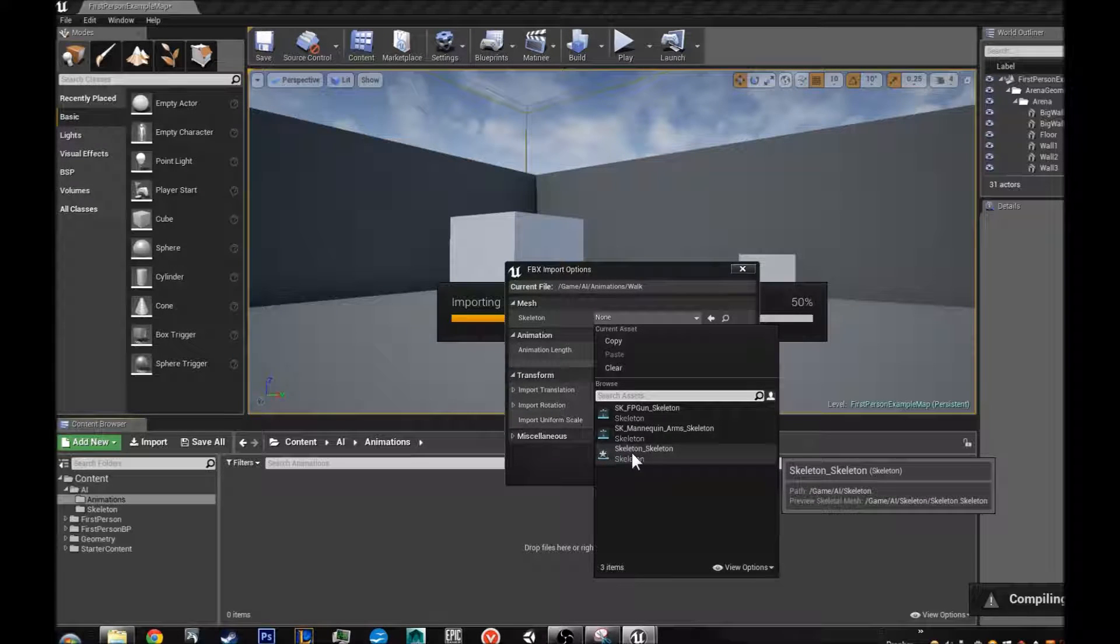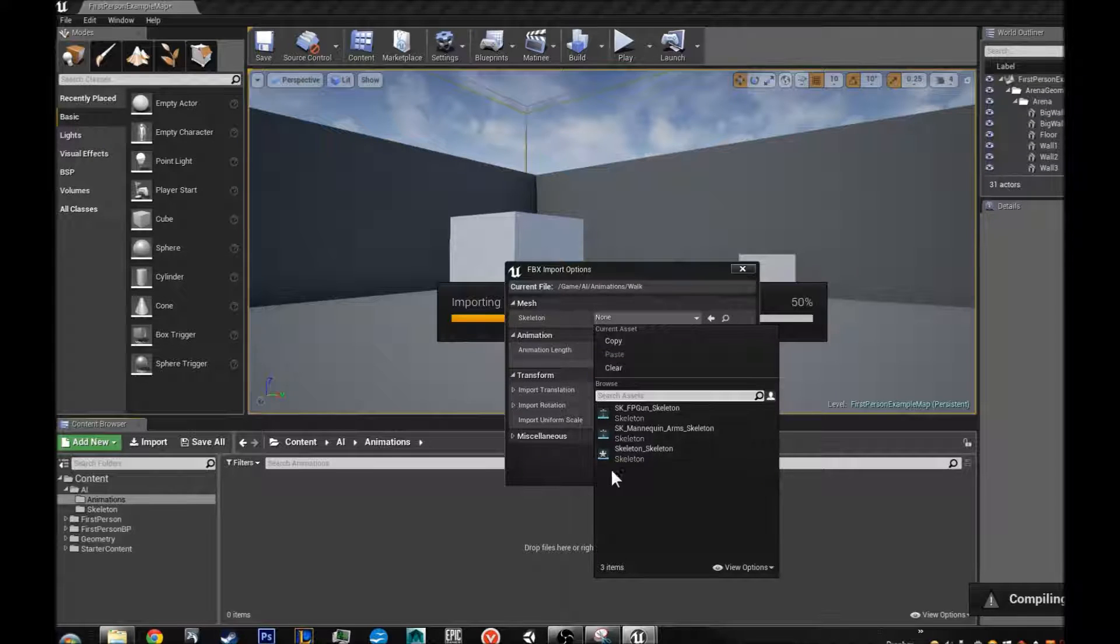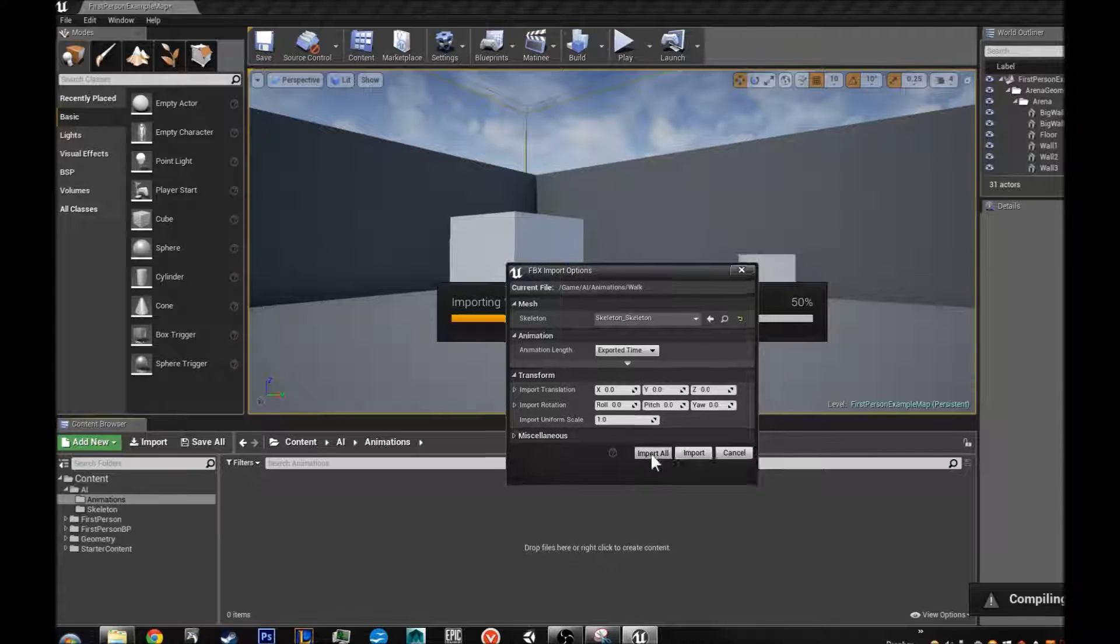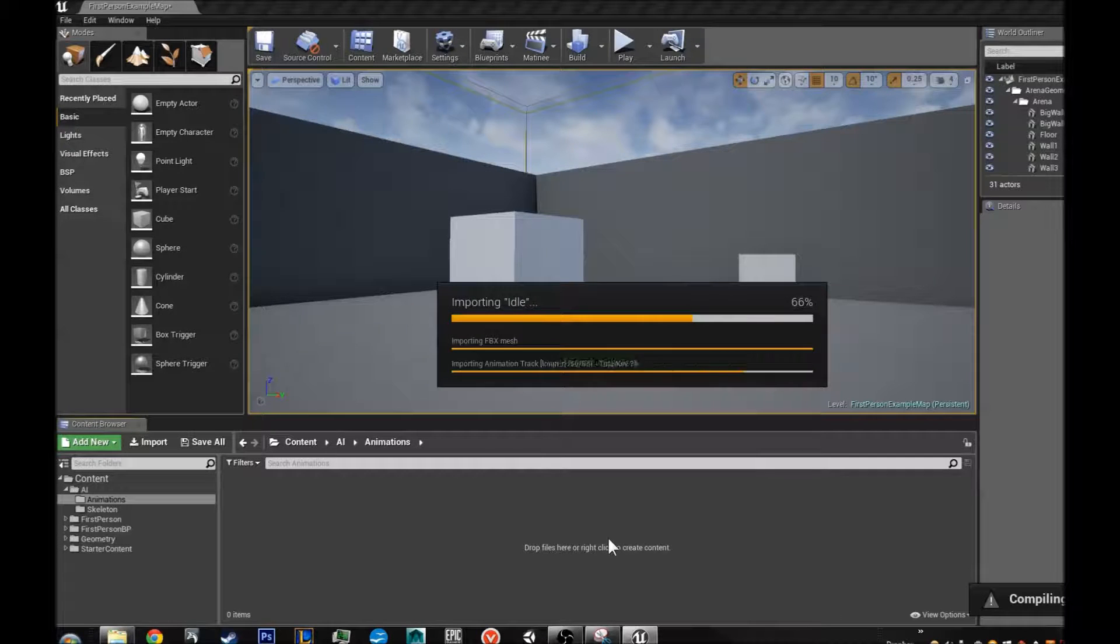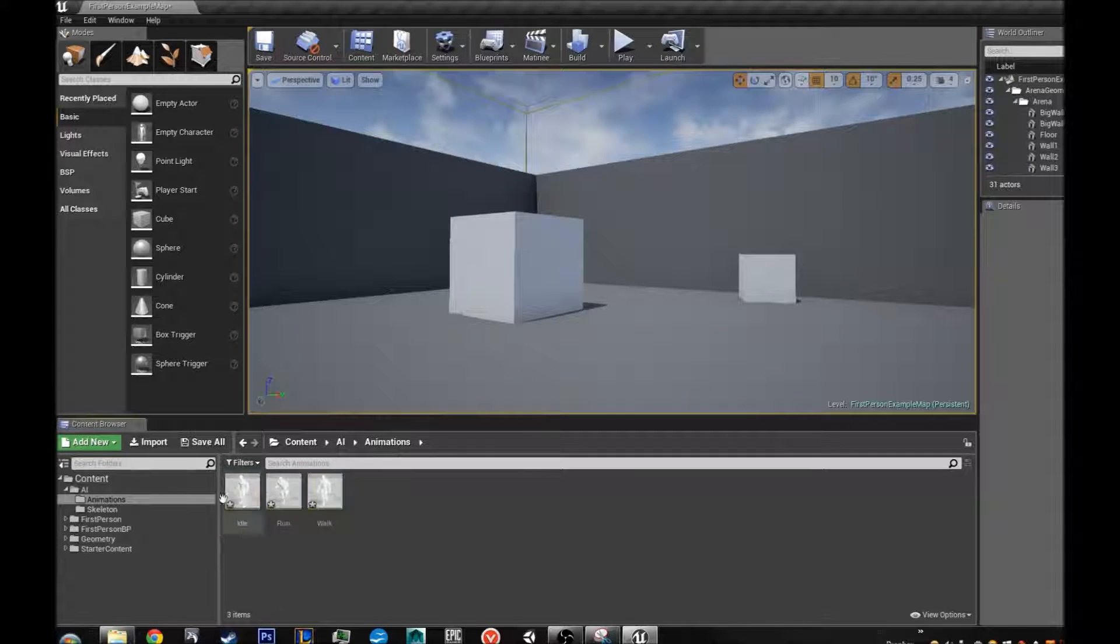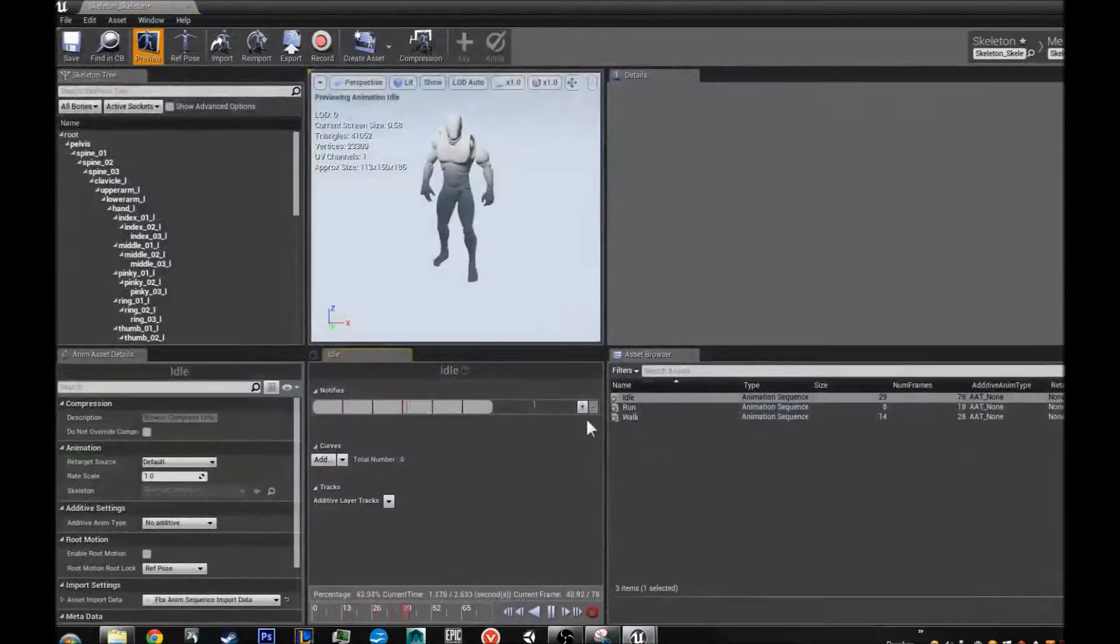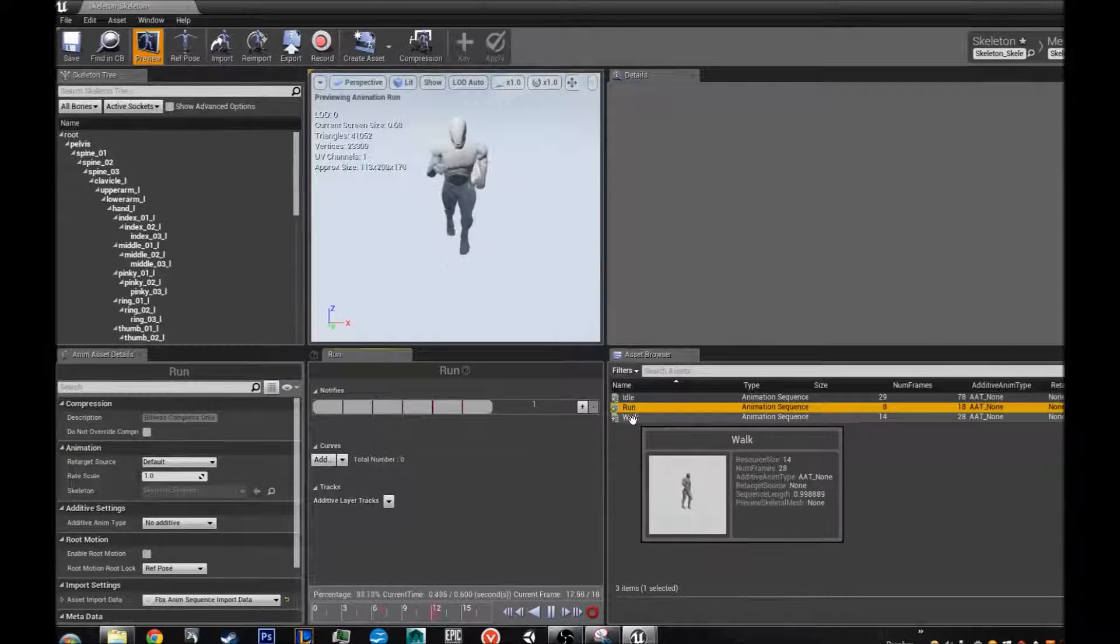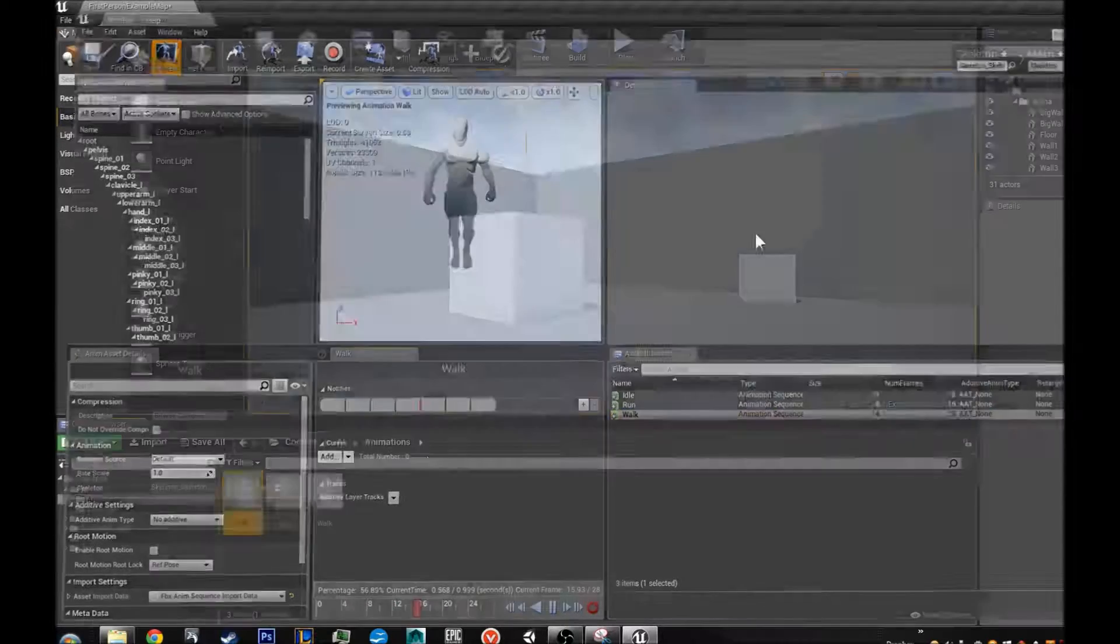It is important that you, for me, mine is skeleton skeleton. So let us just select that, export time, and import all. So now we have our idle, our run, and our walk. And that is exactly what we want.